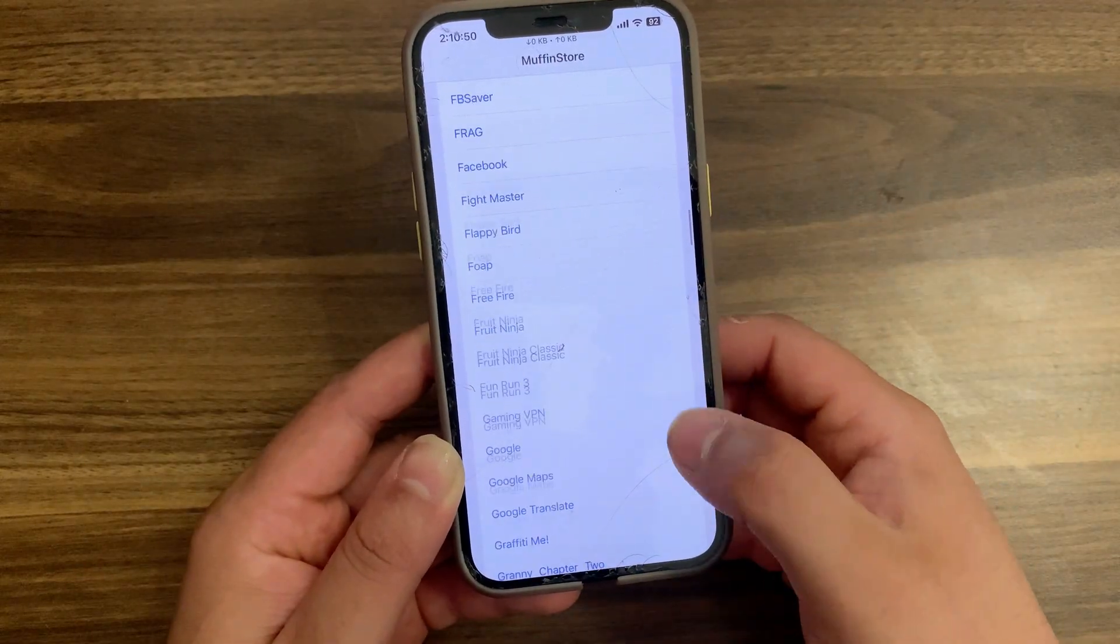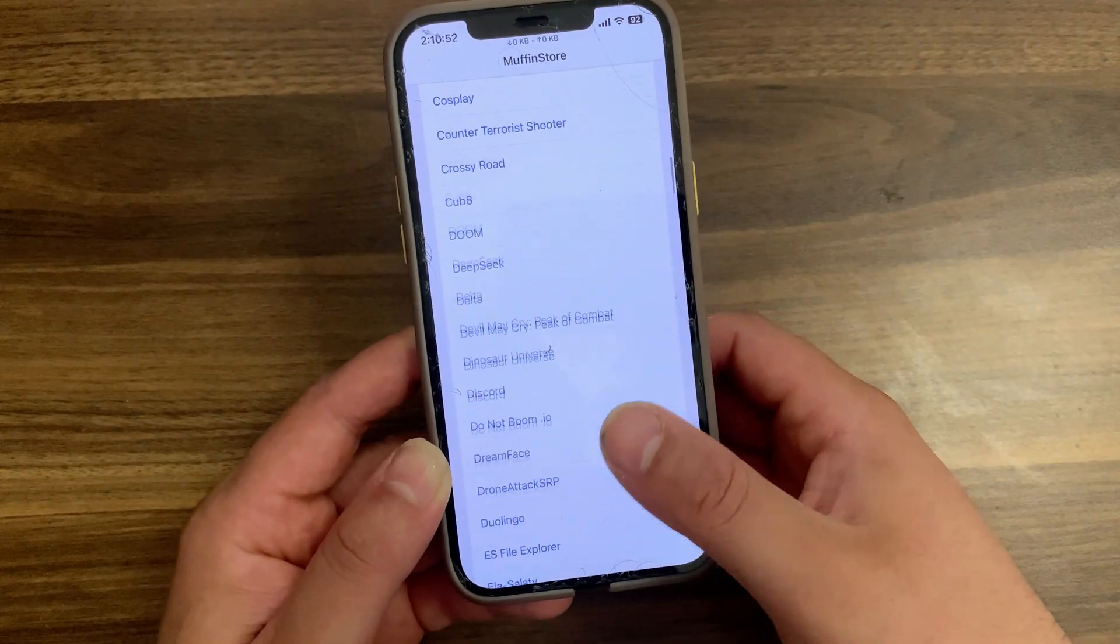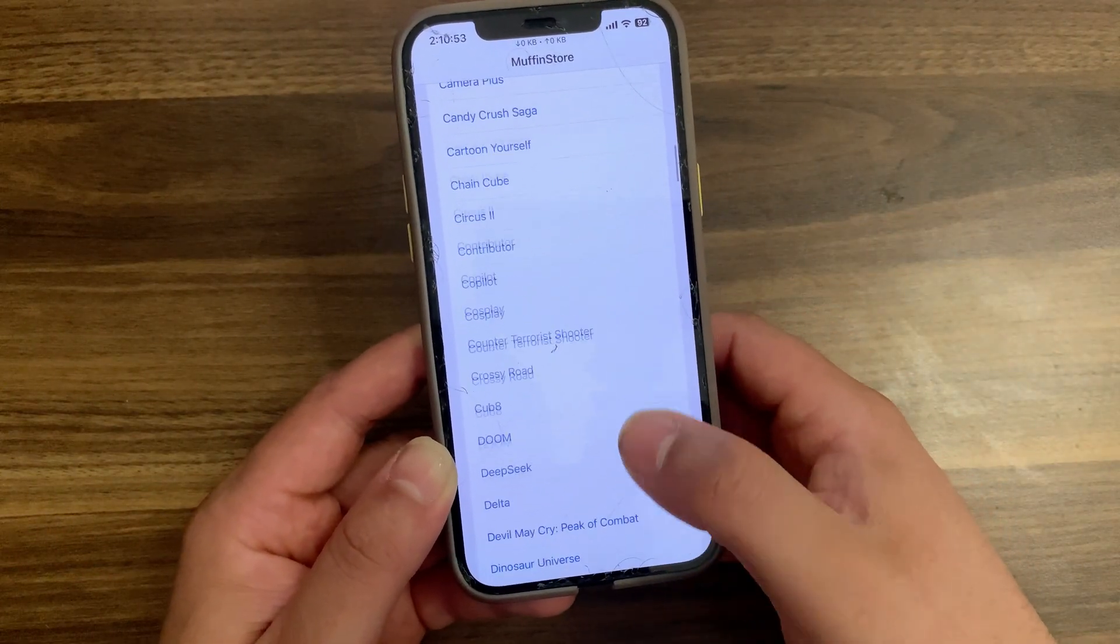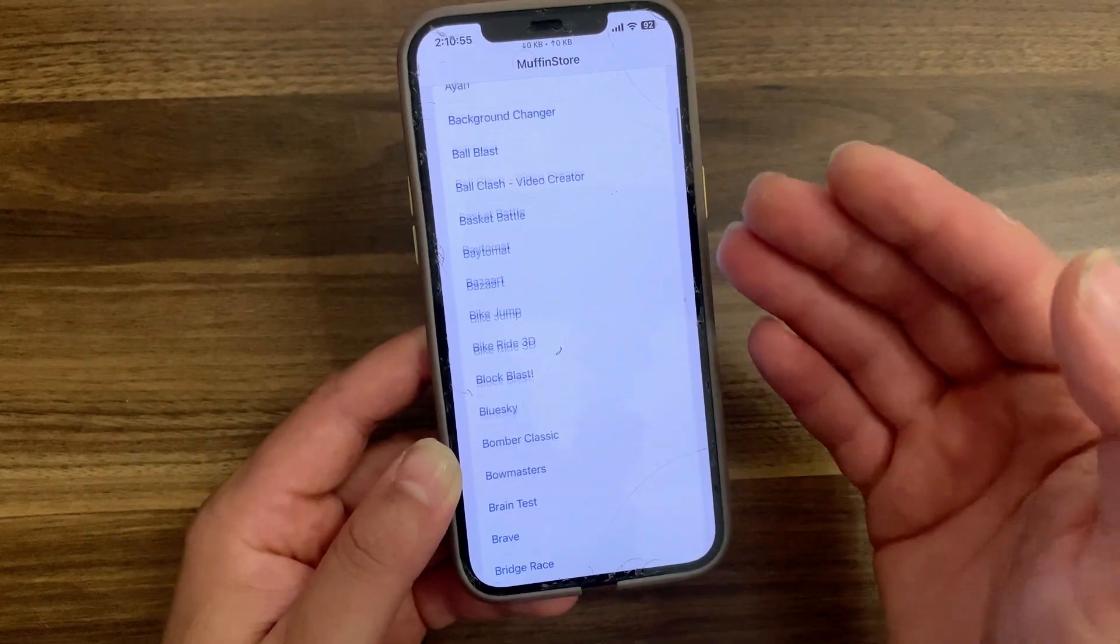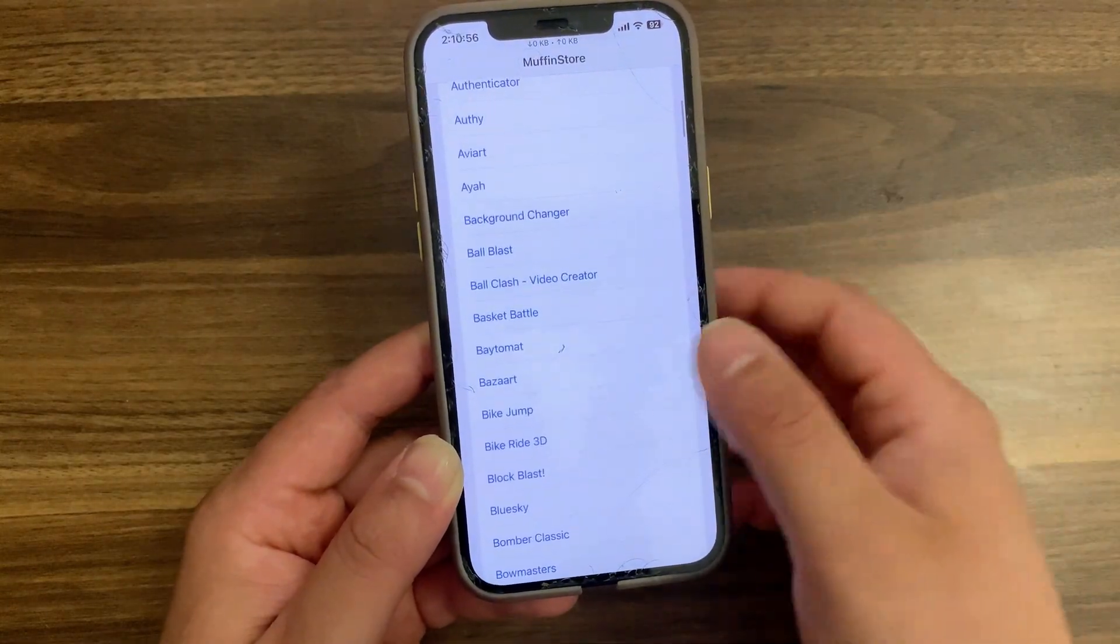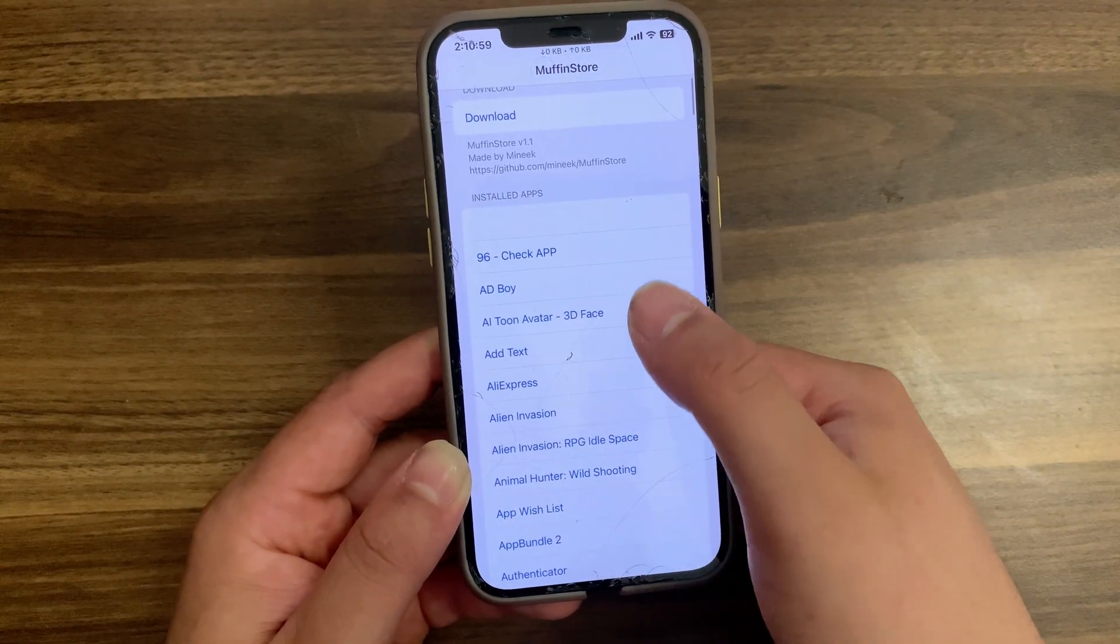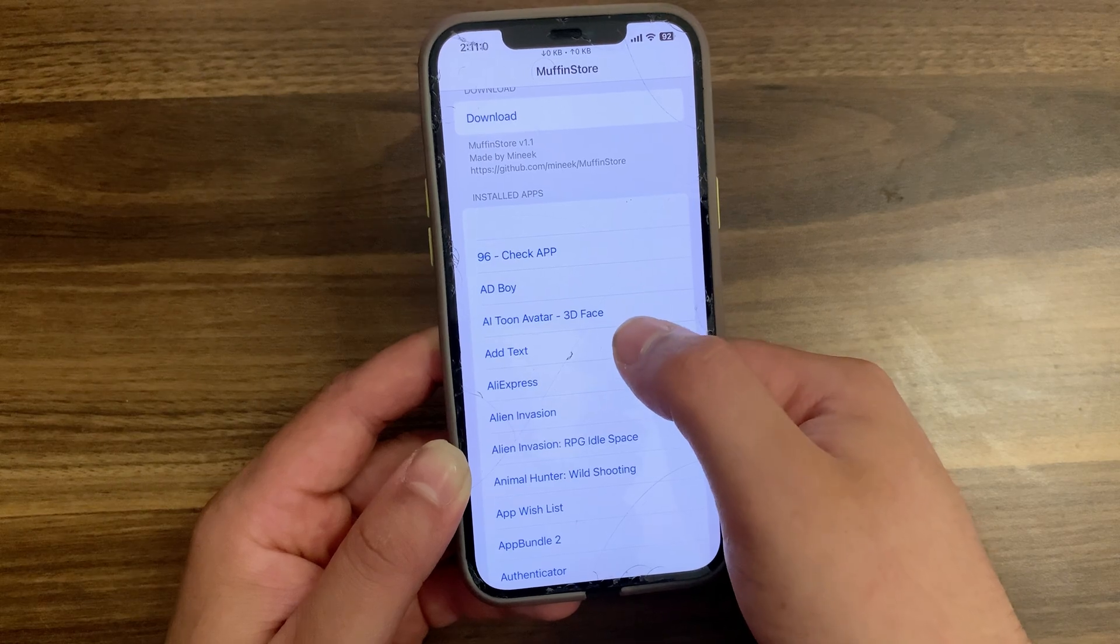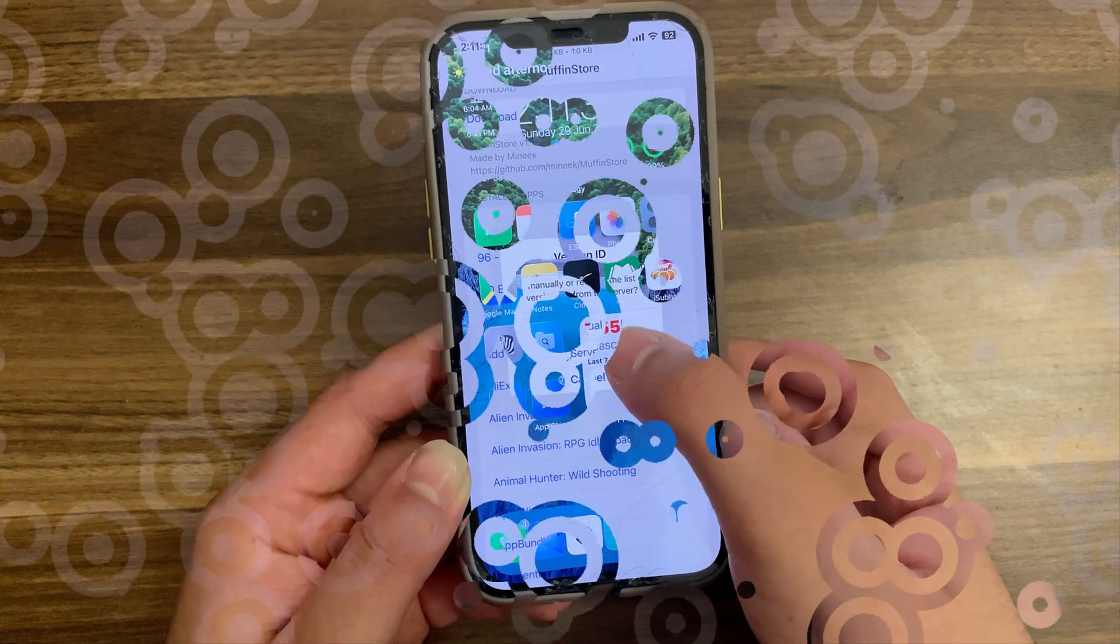Muffin Store is an app for TrollStore that lets you downgrade apps from the App Store. This tweak is one of the most important tweaks and I recommend you to download it.